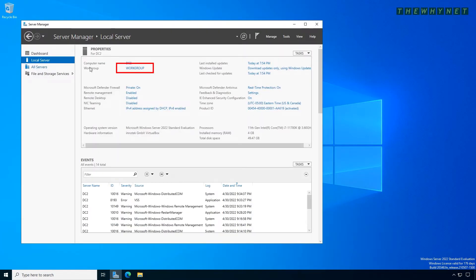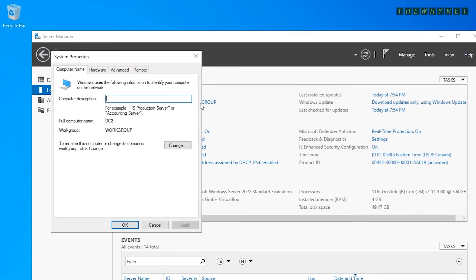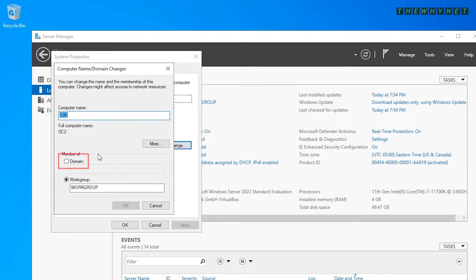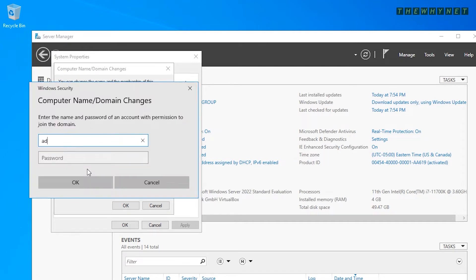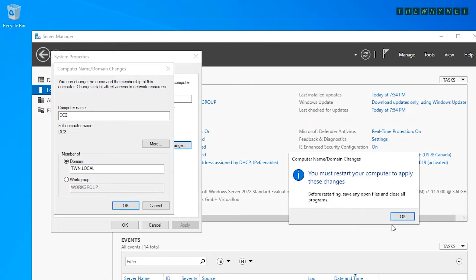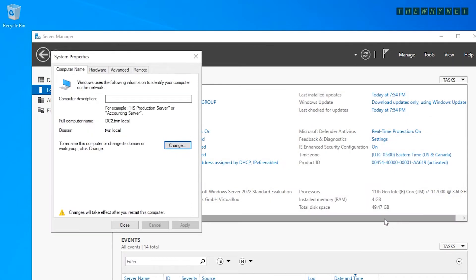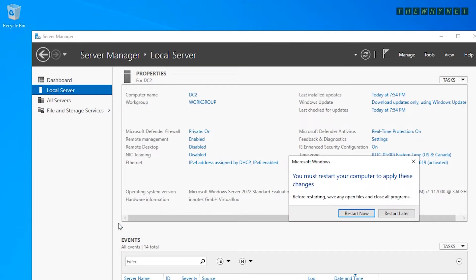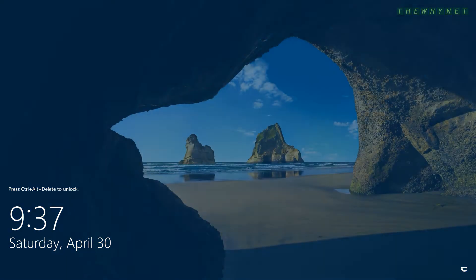Click here to open the system properties window, then click Change. Enter the domain name and press Enter or click OK. Enter the credentials of a user with permissions to add computers to the domain and click OK. Click OK to close the welcome message and the restart message, then click Close to close system properties. Click Restart Now to restart the computer.